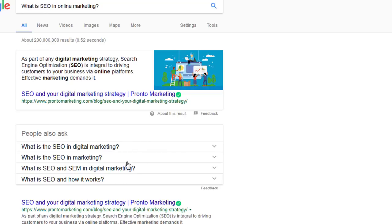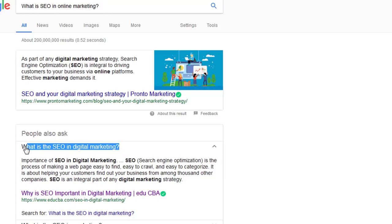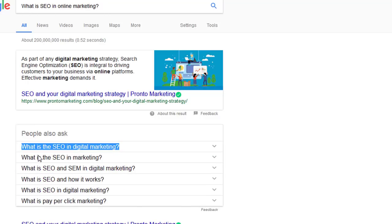One thing that we found is, I haven't found a single one that hasn't worked like this yet, but every single one of these 'People Also Ask' areas, when you search these inside of Google, they all have a zero rank box.